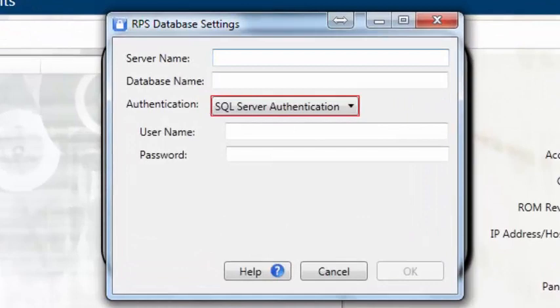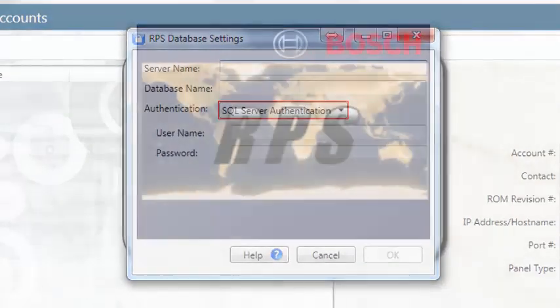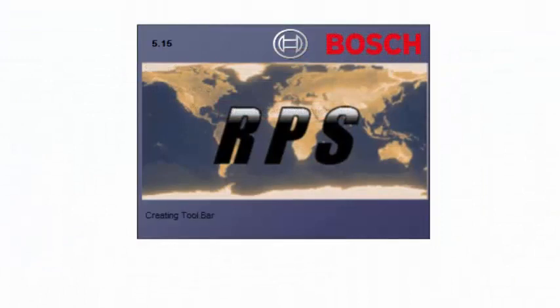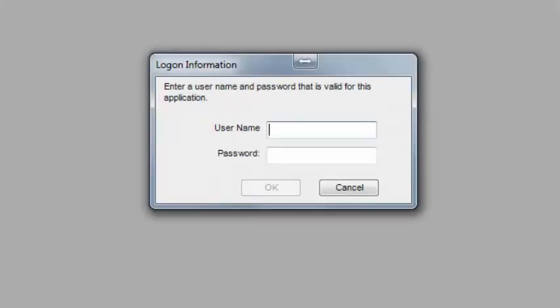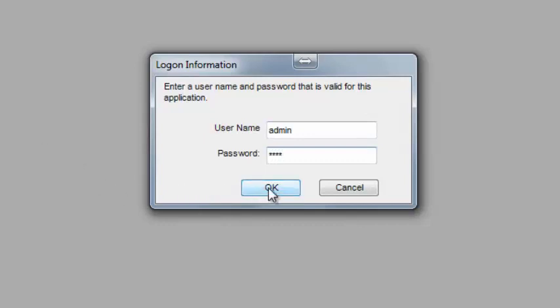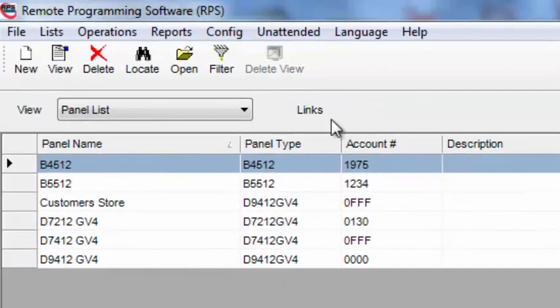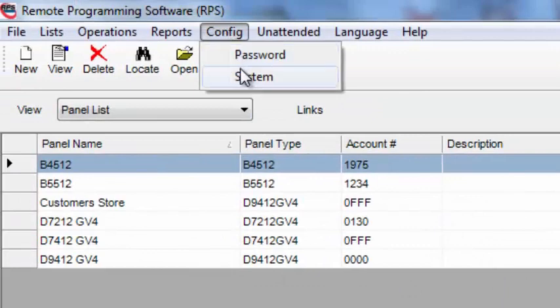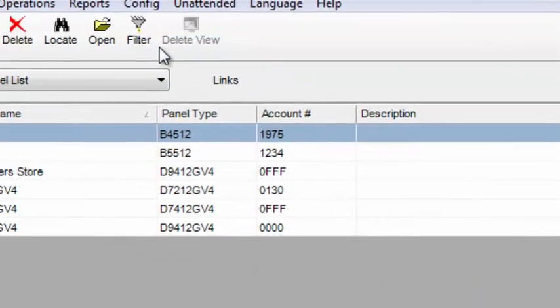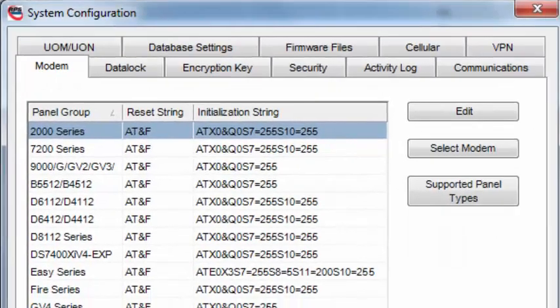Here's an easy way to find that information from within RPS. Log into RPS, browse to Config, then System, and select the Database Settings tab.